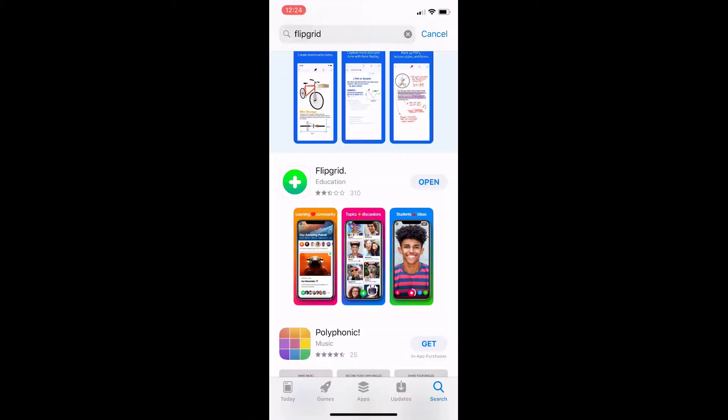Hey guys, Becca here to show you how to use the Flipgrid app for an iOS device. This is just for iPhones and iPads, but if you want to use it for Android there is an app for that — you can figure that out on your own because I know nothing about them.